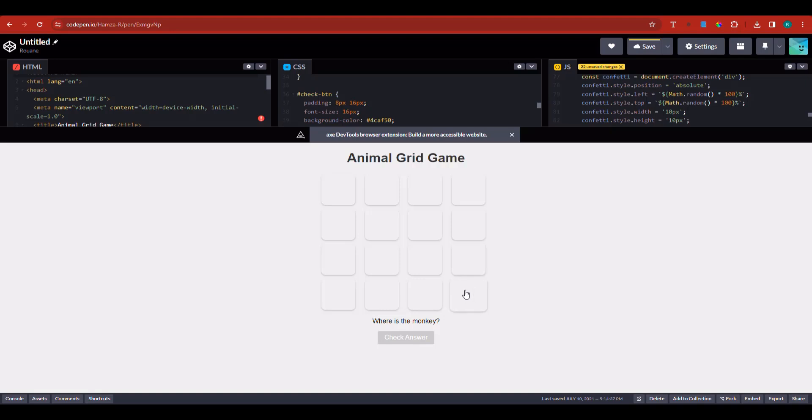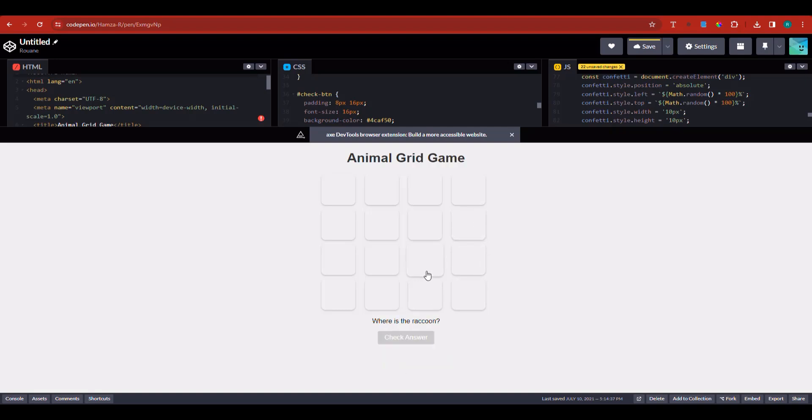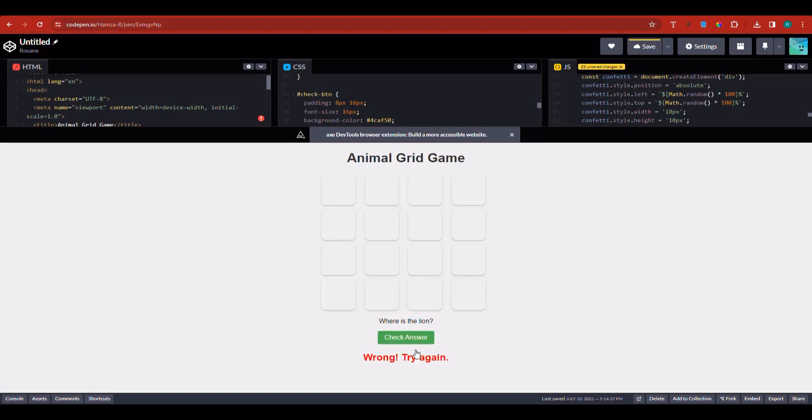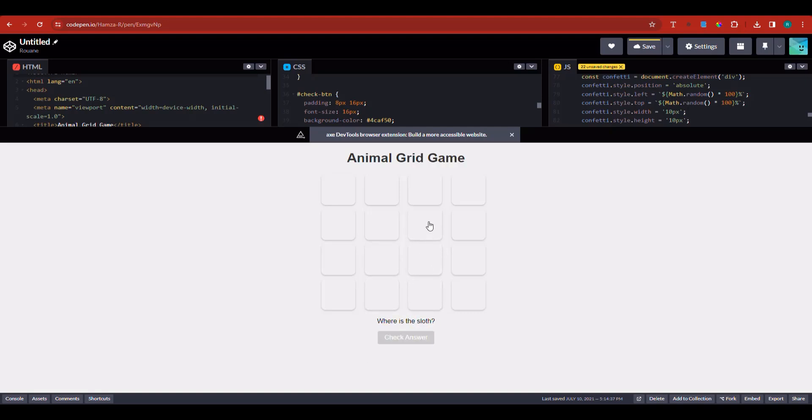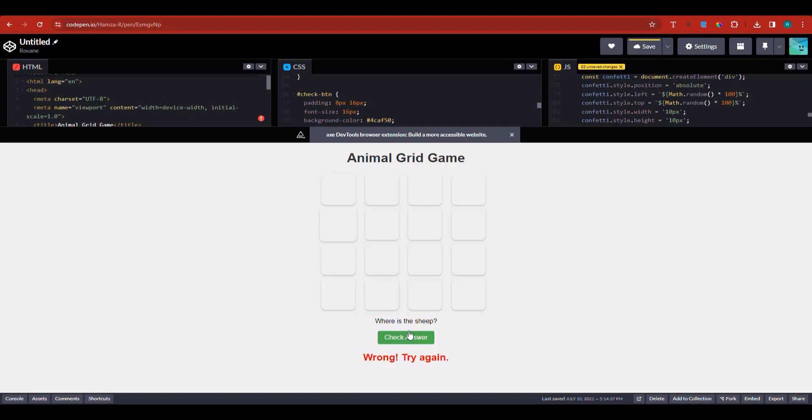This is the animal grid game. Where is the monkey? I don't know, but let's click and see. Check the answer—wrong. We didn't find the monkey. Let's click again. Check the answer. Now the raccoon—wrong. Where's the lion? You've got to click and keep clicking until you get it right.